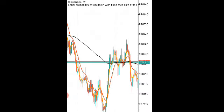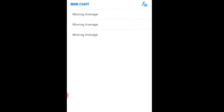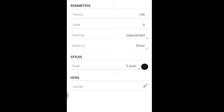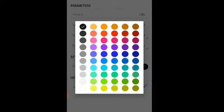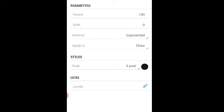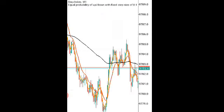Then the last indicator — moving average — use period 100, shift 0, method exponential, apply to close, 3 pixel width. For this one use the color black. Then click done.